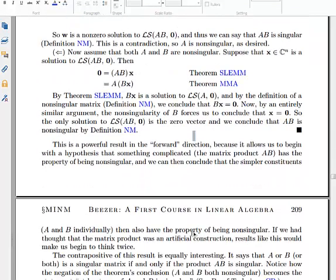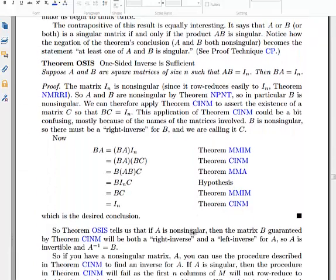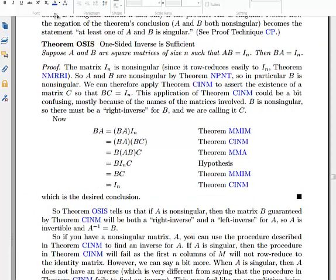Why is this theorem interesting? It's going to help us with our proofs about inverses. This theorem — also a kind of helping lemma — says that a one-sided inverse is sufficient. Suppose two square matrices satisfy AB equals I, the identity. Then BA is also the identity. We've already found a technique for finding the right inverse of a non-singular matrix, and using this theorem we can show it's also a left inverse.